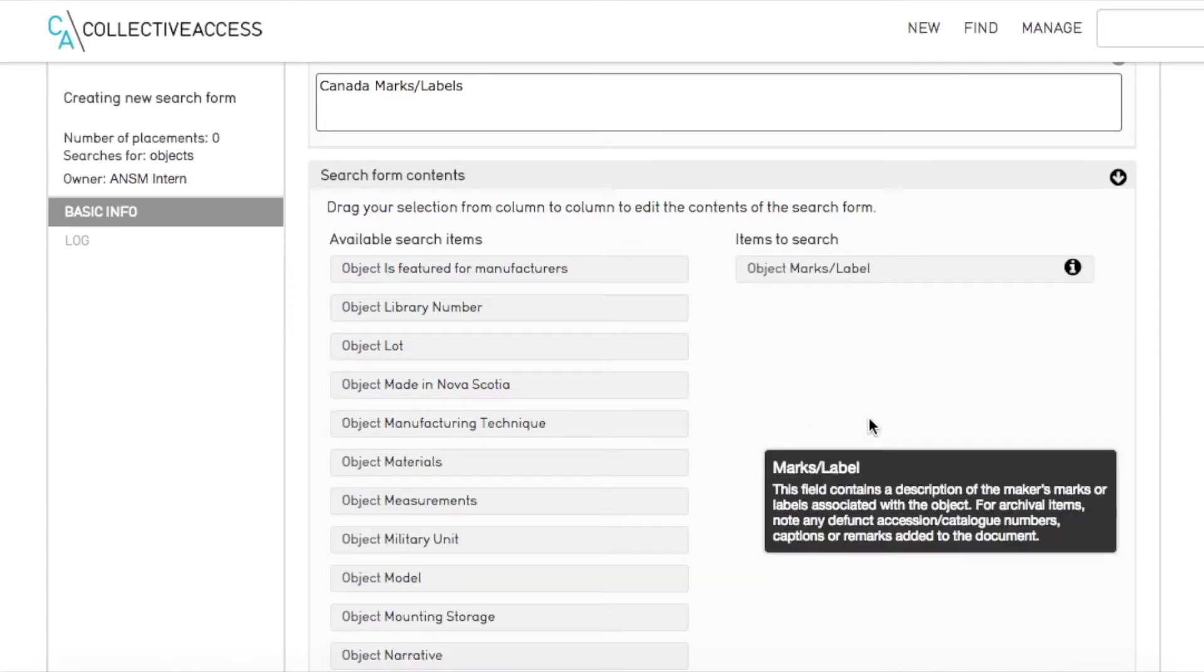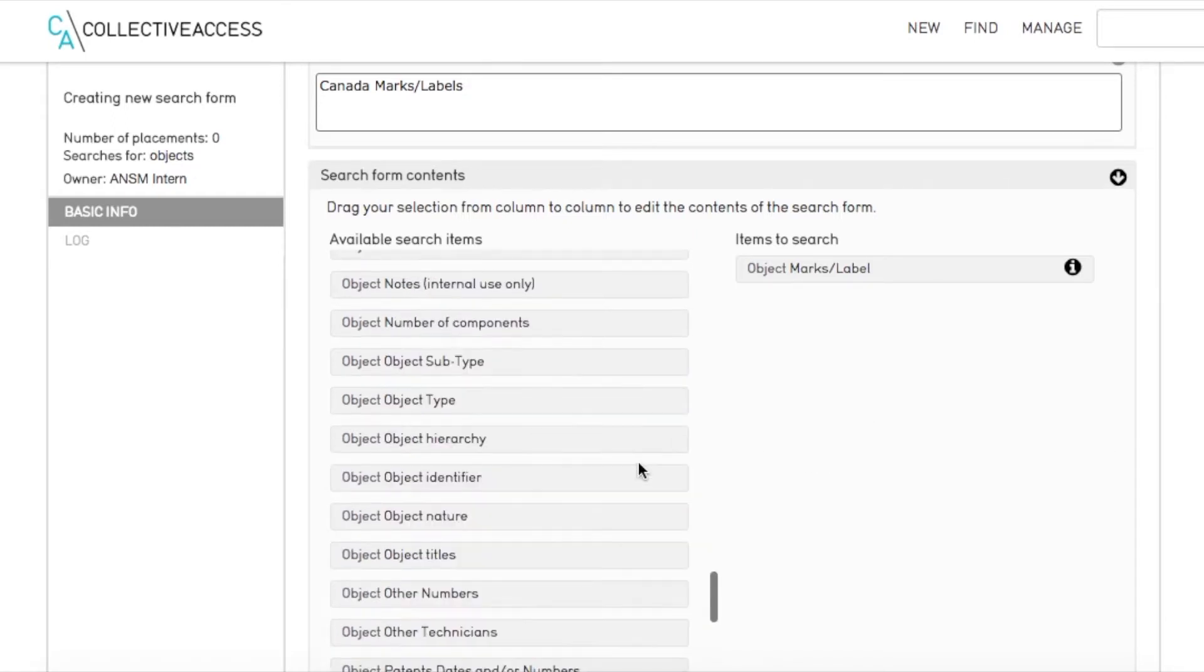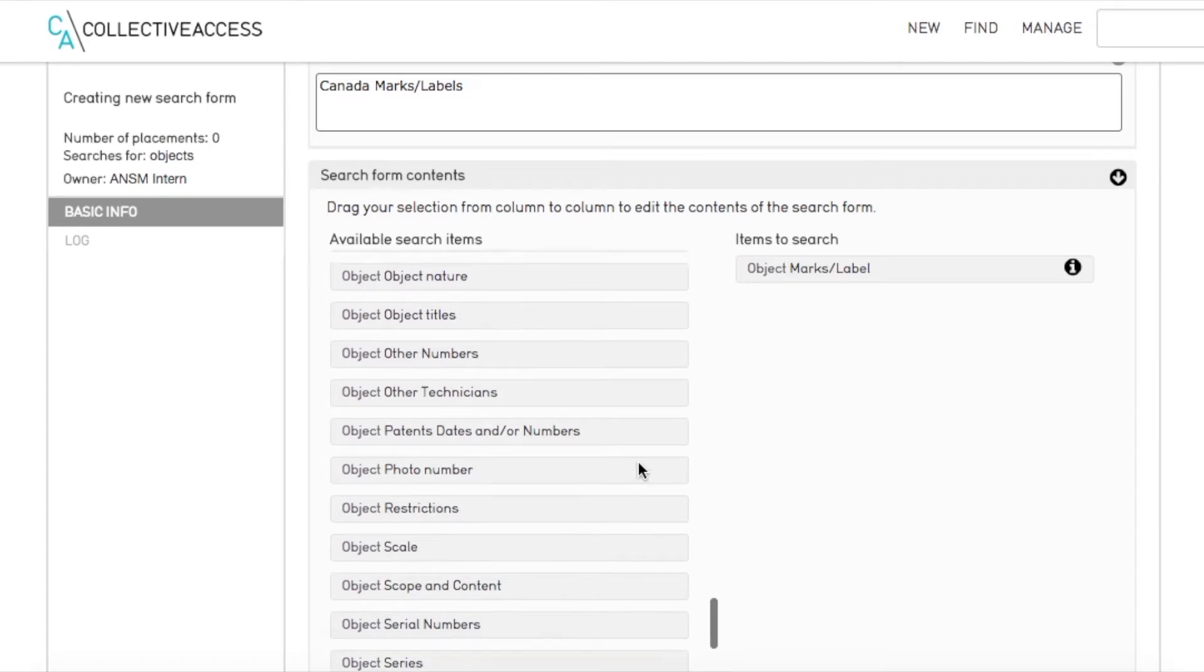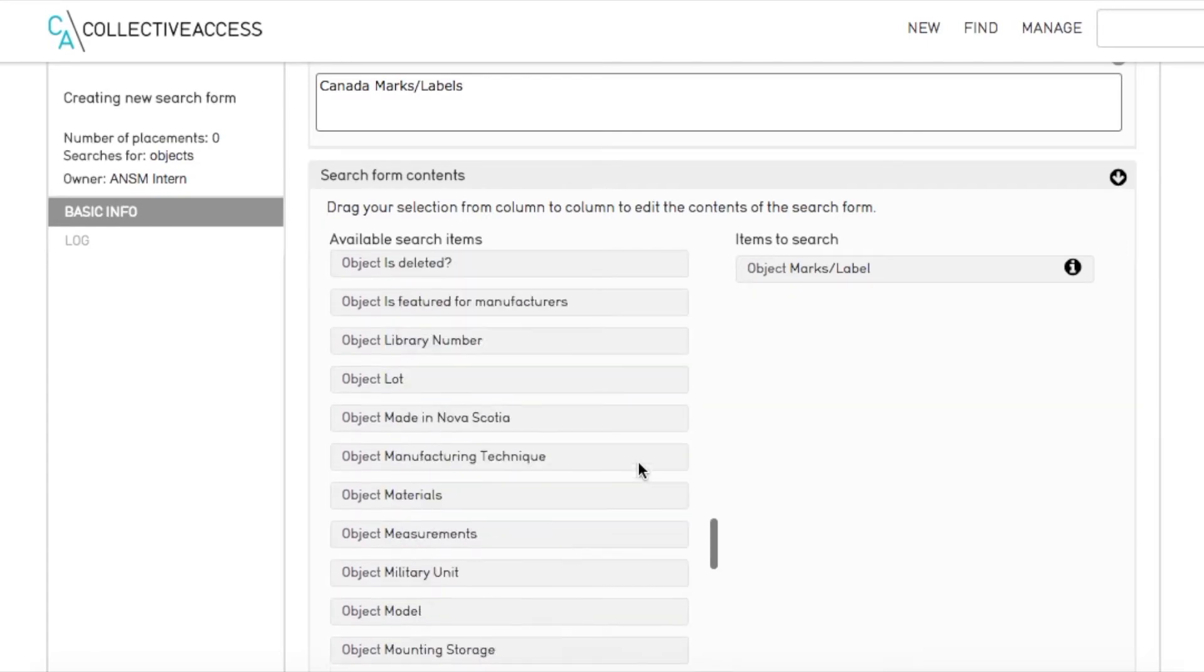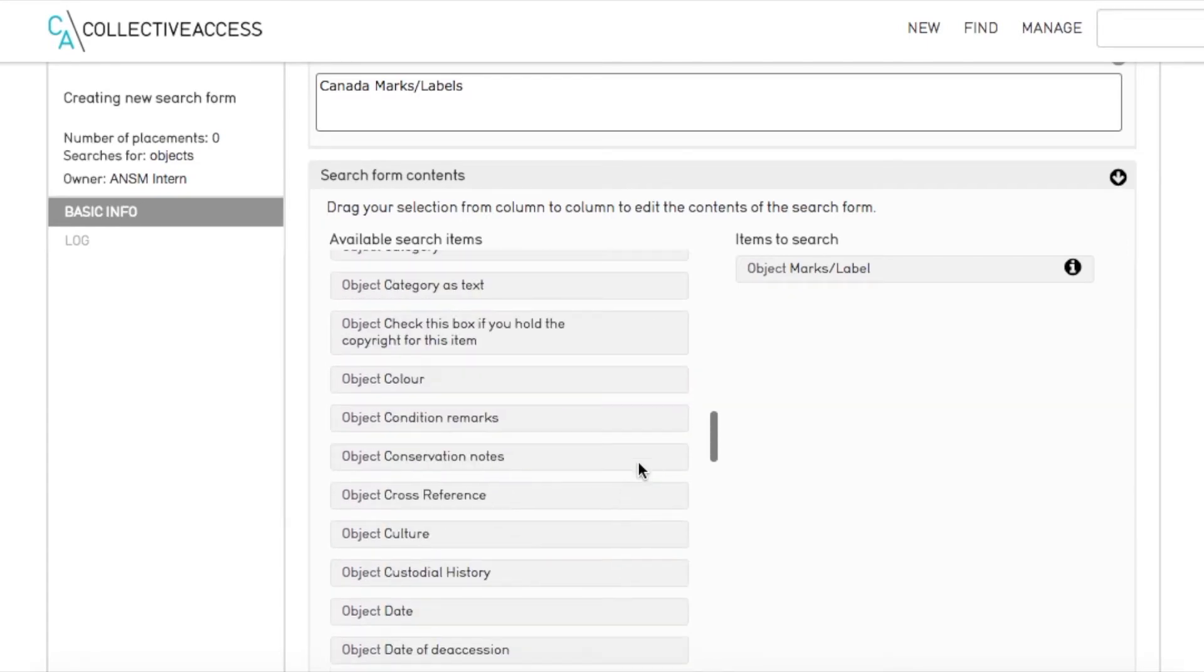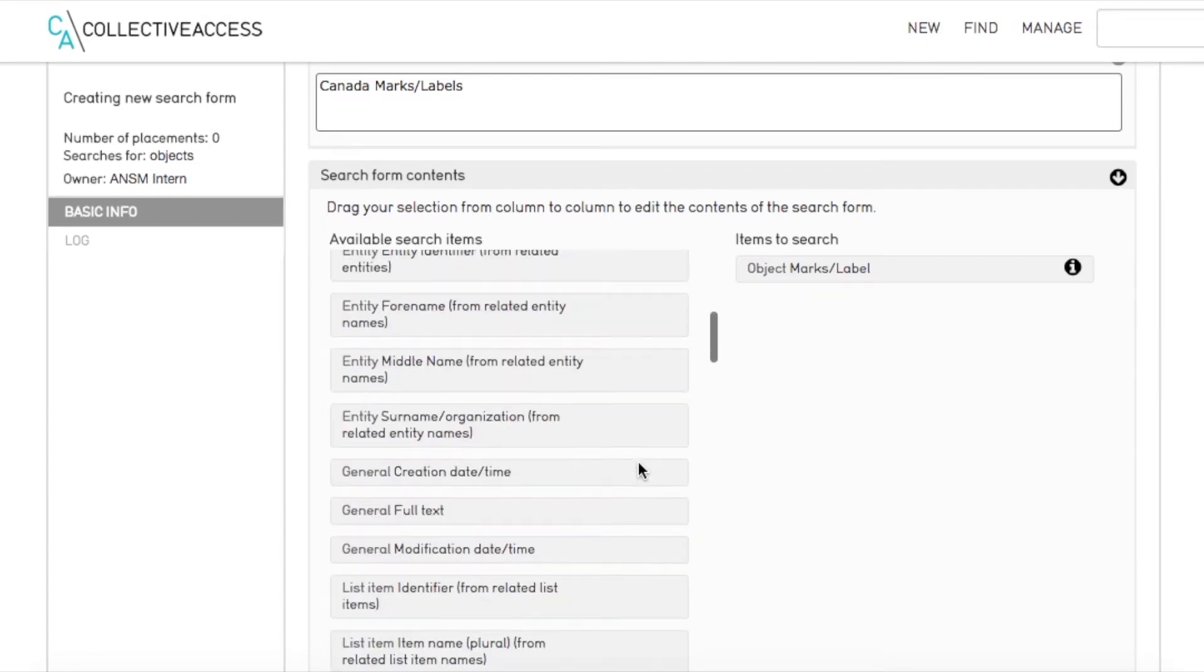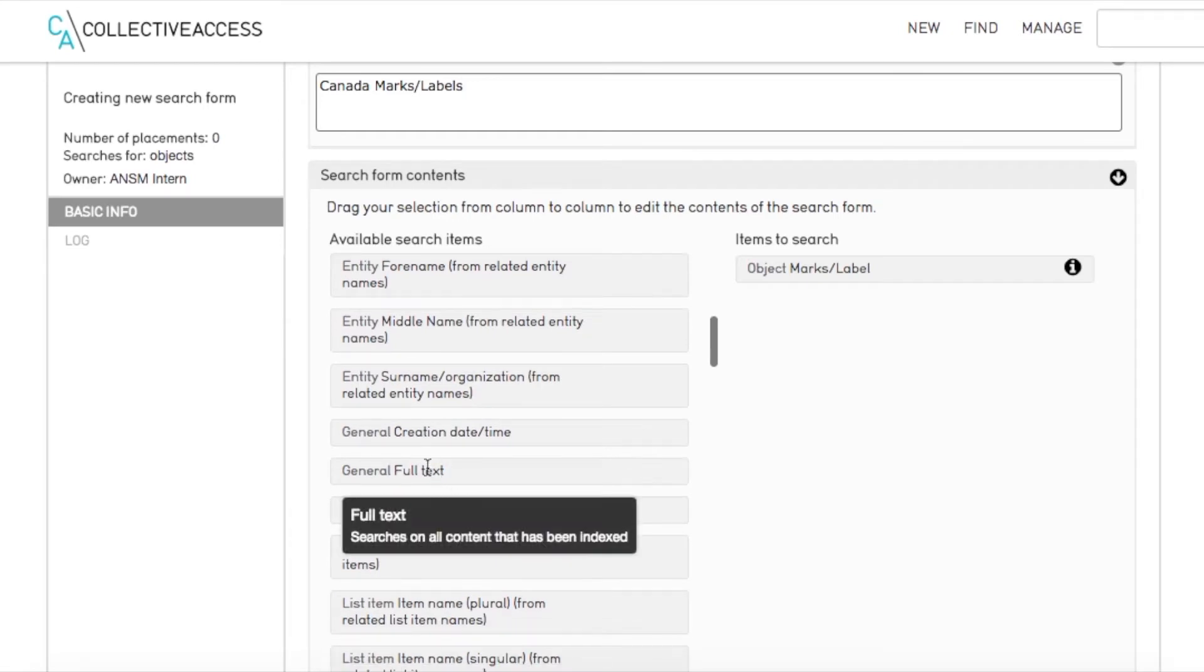Let's say what we are looking for in our search is everything with a mark or label on it saying Canada. So we will find the marks and labels field and put that in our search form.